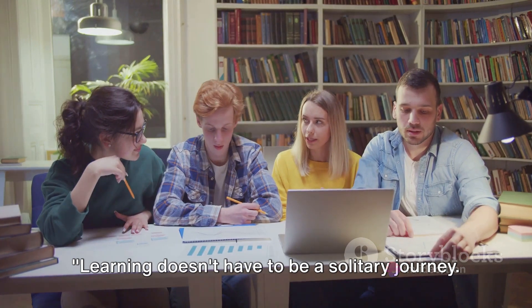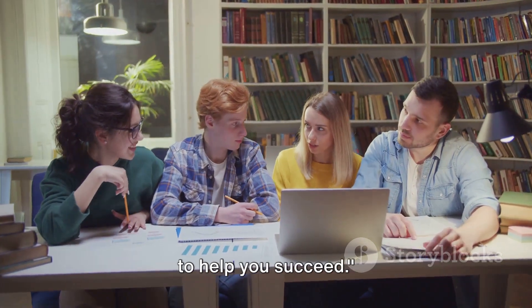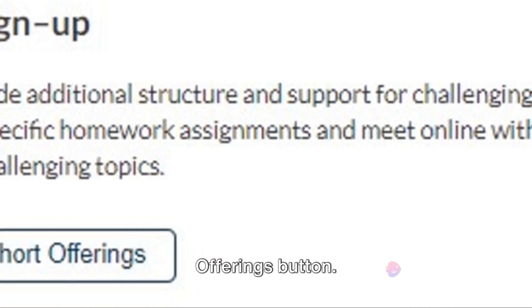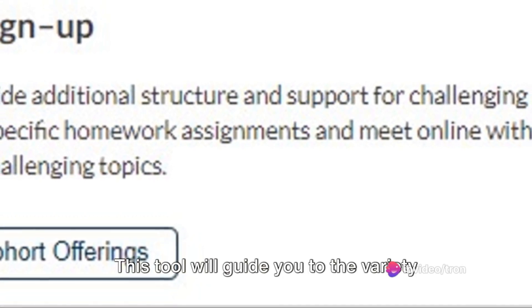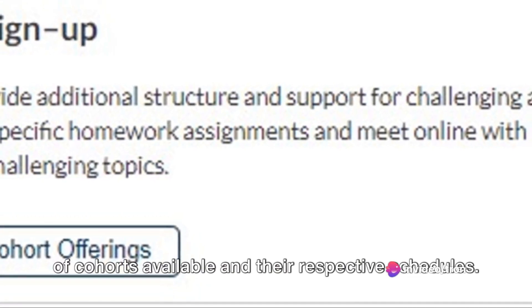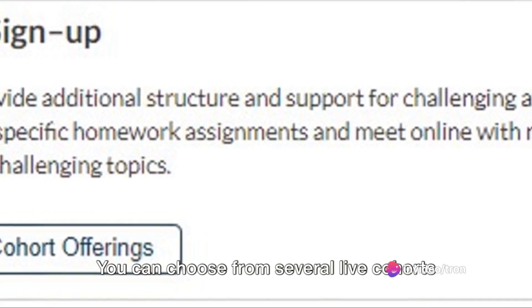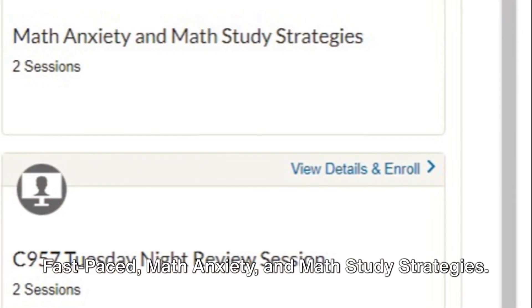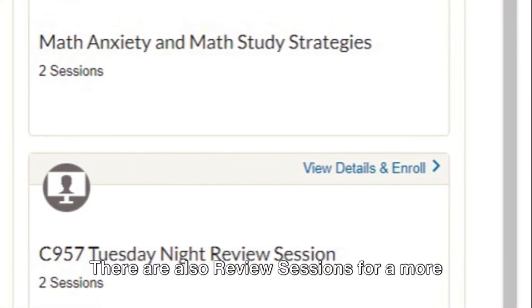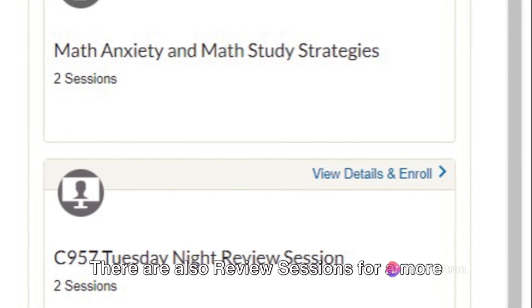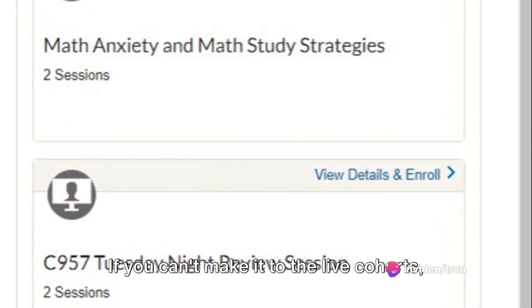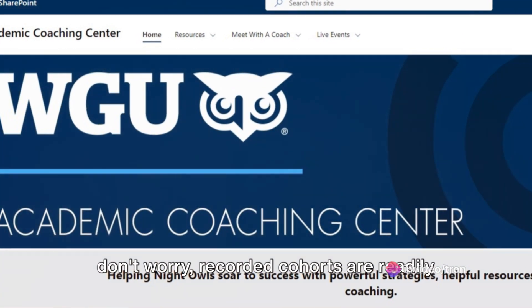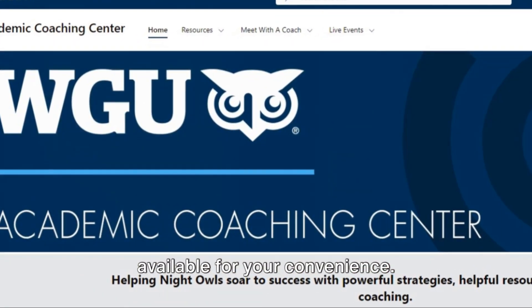Learning doesn't have to be a solitary journey. There are resources and support available to help you succeed. One such resource is the Explore Cohort Offerings button. This tool will guide you to the variety of cohorts available and their respective schedules. You can choose from several live cohorts tailored to your needs, such as fast-paced, math anxiety and math study strategies. There are also review sessions for a more comprehensive understanding. If you can't make it to the live cohorts, don't worry — recorded cohorts are readily available for your convenience.